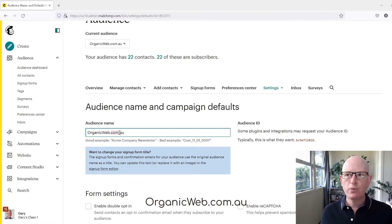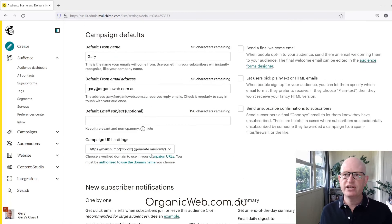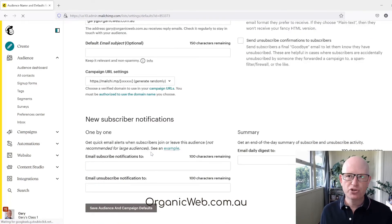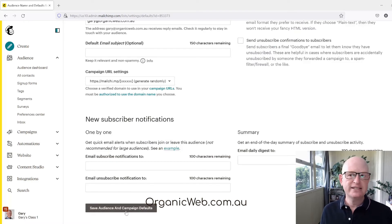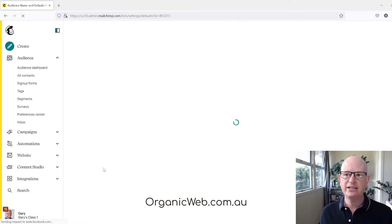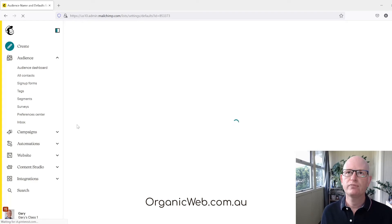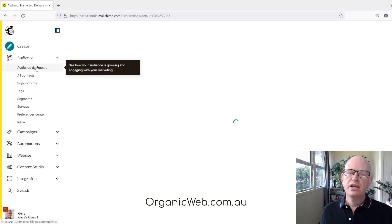It is perfectly safe to change the name. Remember to scroll down to the bottom once you have changed the name and click the button that says Save Audience and Campaign Defaults. If we now view our audience, which will load in one second, we'll notice that the name has changed.